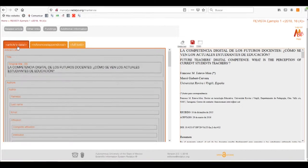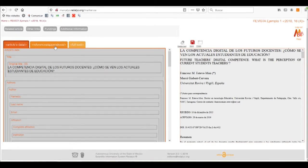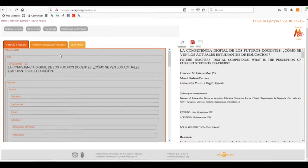Now we'll start with the article's data. We have three tabs in the upper left corner: Articles Data, References and Appendixes, and Full Text. This is the order of the process that we need to follow so we can have a successful tagging process.